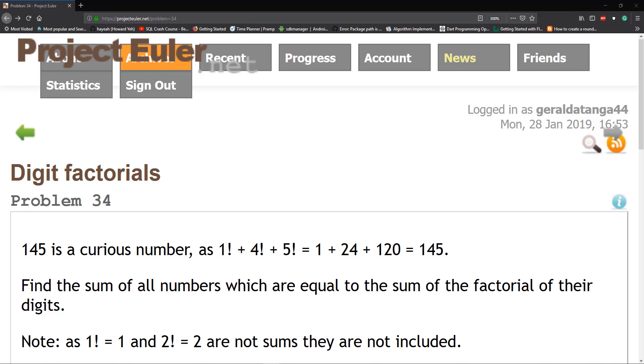However, I did kind of cheat and look at a Wikipedia article on curious numbers. And I realized that the actual limit for this is in the 40,000 range. You can just look up curious numbers and read on that. This problem was done in like a few minutes.